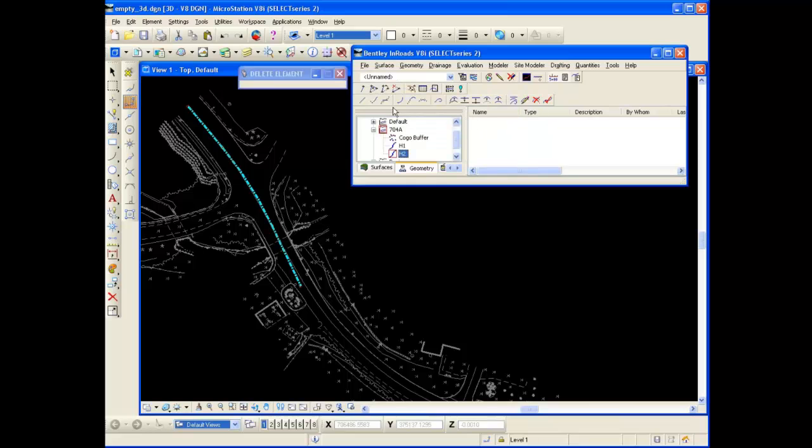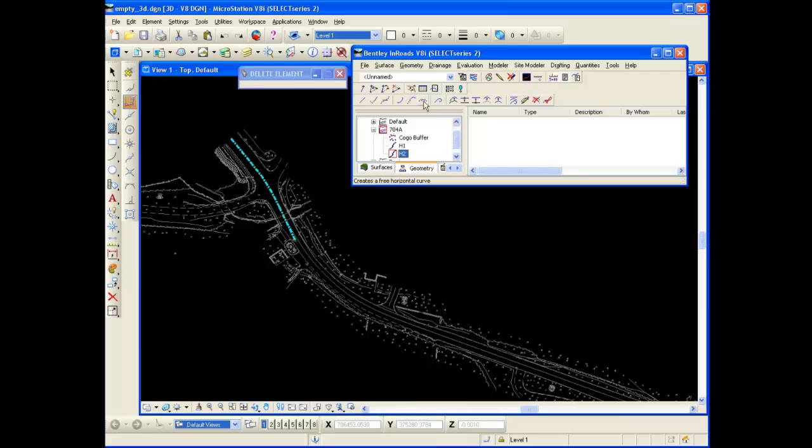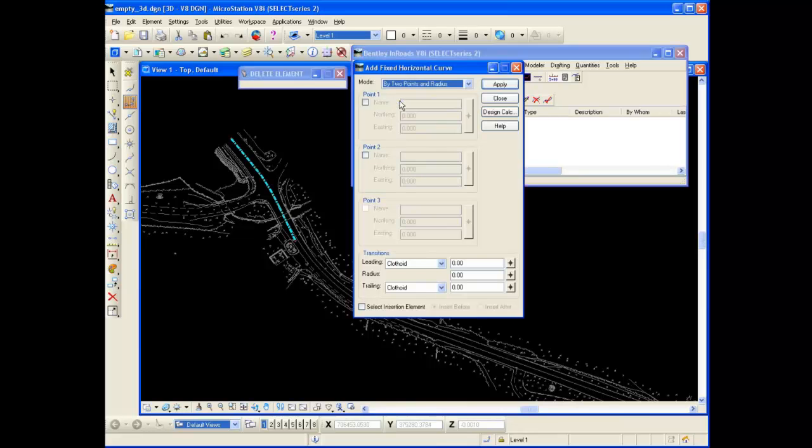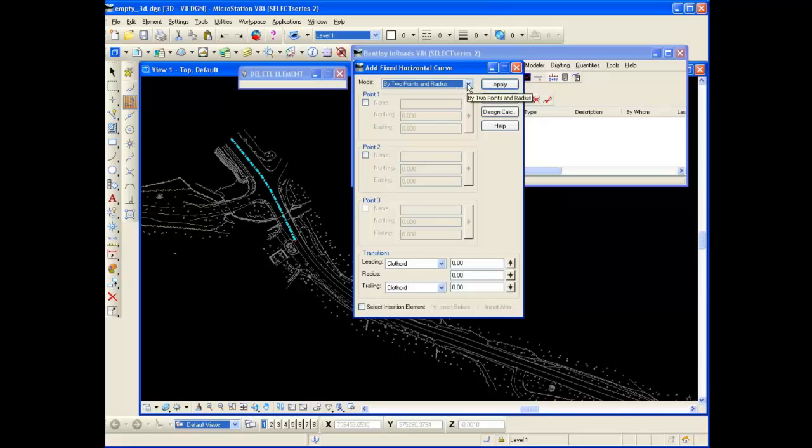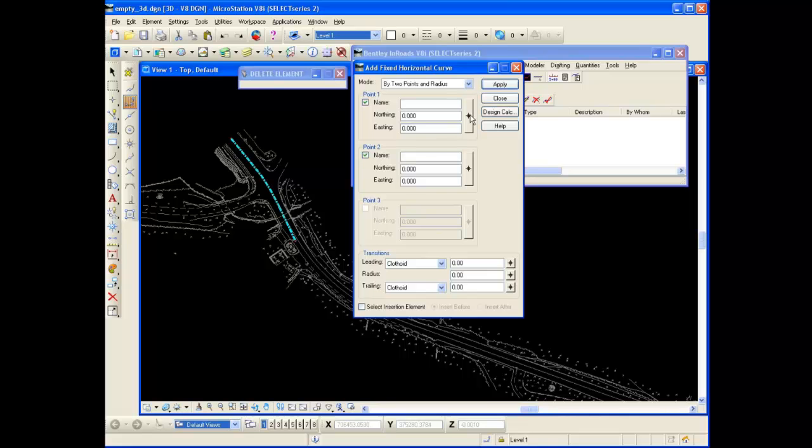Let's see what else do we want to take a look at here. Let's add a fixed curve. Now when I click on that I can define the fixed curve by two points and a radius or by three points. I'm going to go with two points and a radius. And now I need to toggle on point number one and point number two. And I'm going to define these in the CAD so I can get my northing and easting. So I'm going to click on that little button there.